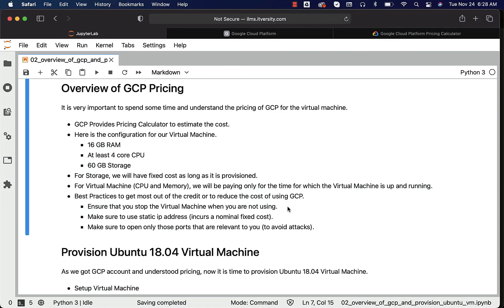So within two months, the credits will be saturated. If you forget to stop and if you just leave it for one month, $150 is gone. So make sure you stop the virtual machine when you are not using it.